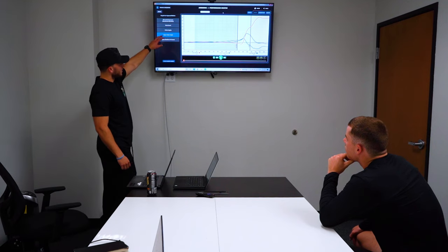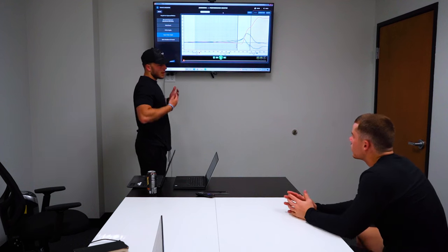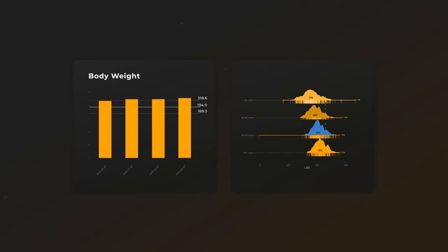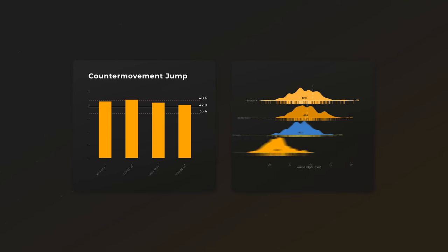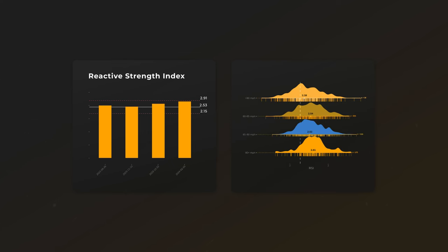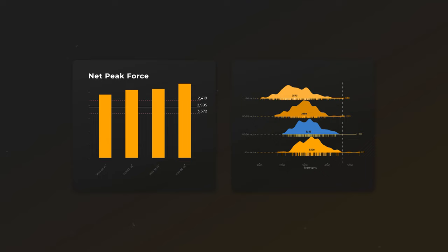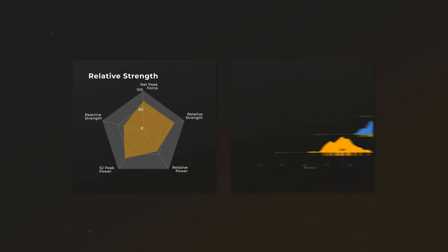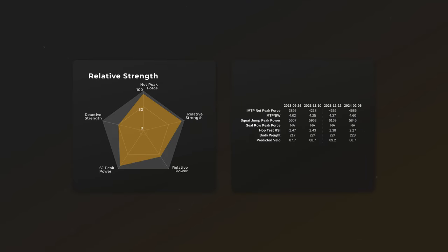On day two, we break all this down in our athlete meeting to discuss the results of the strength assessment. We break down the key metrics we are looking for with each test — such as how much an athlete weighs, how high they jump, and how much power they produce in the counter movement jump and squat jump, which are some of the highest correlators to bat speed and throwing velocity. We also look at an athlete's reactive strength index from the repeated hop test, their peak force from the isometric mid-thigh pull, and their strength-to-body-weight ratio.